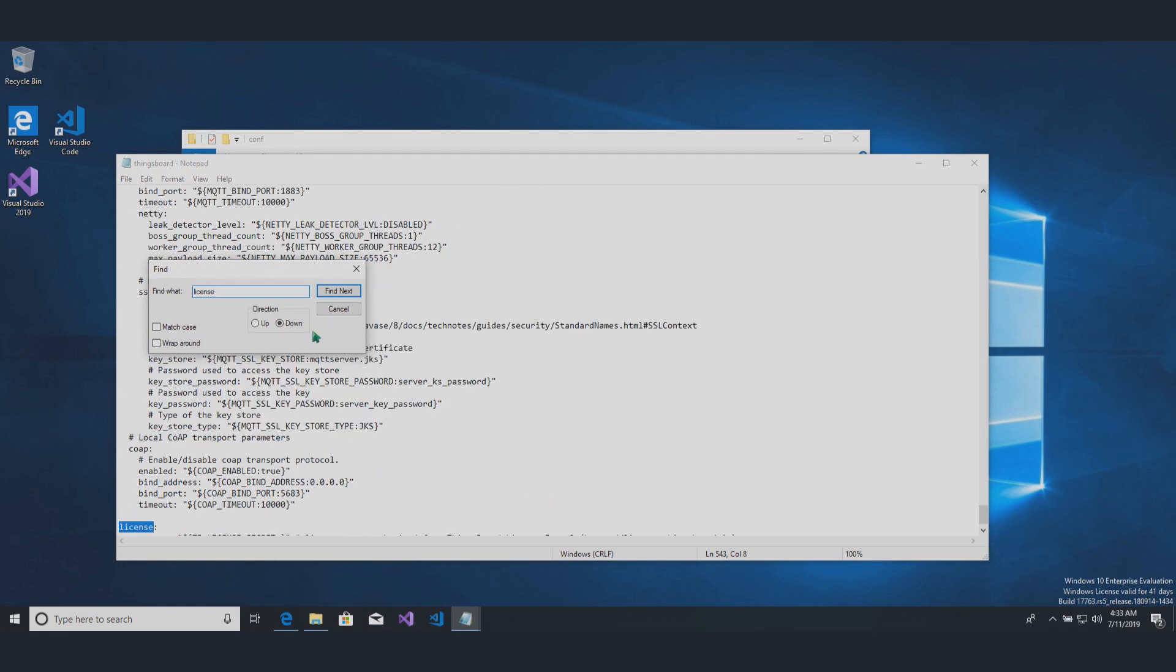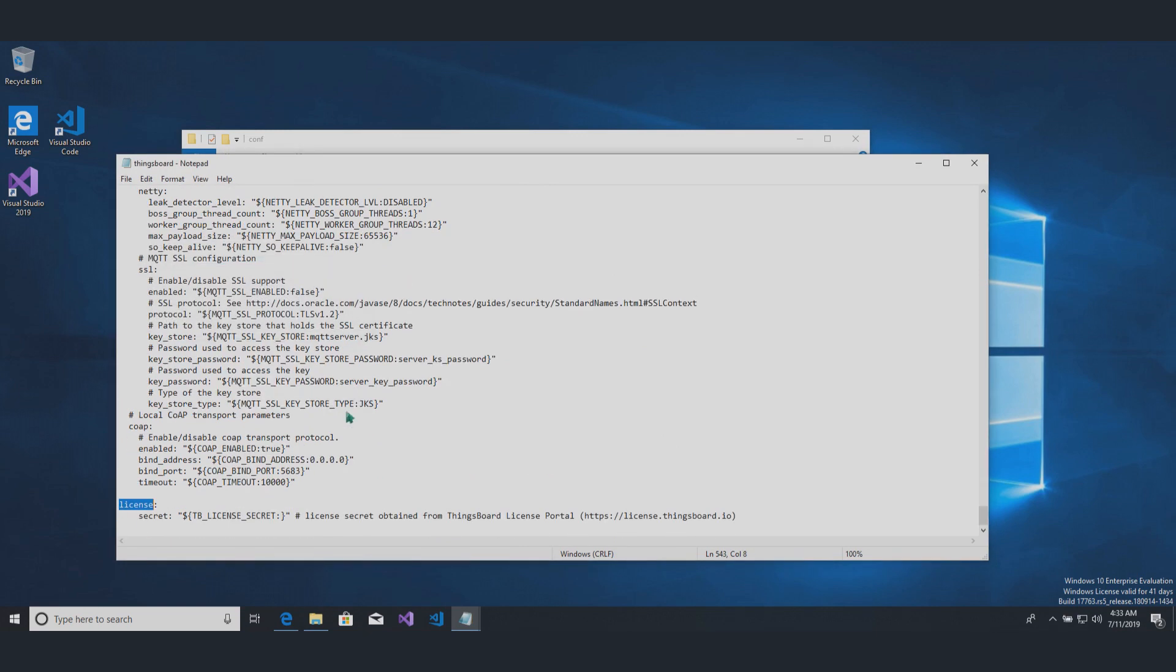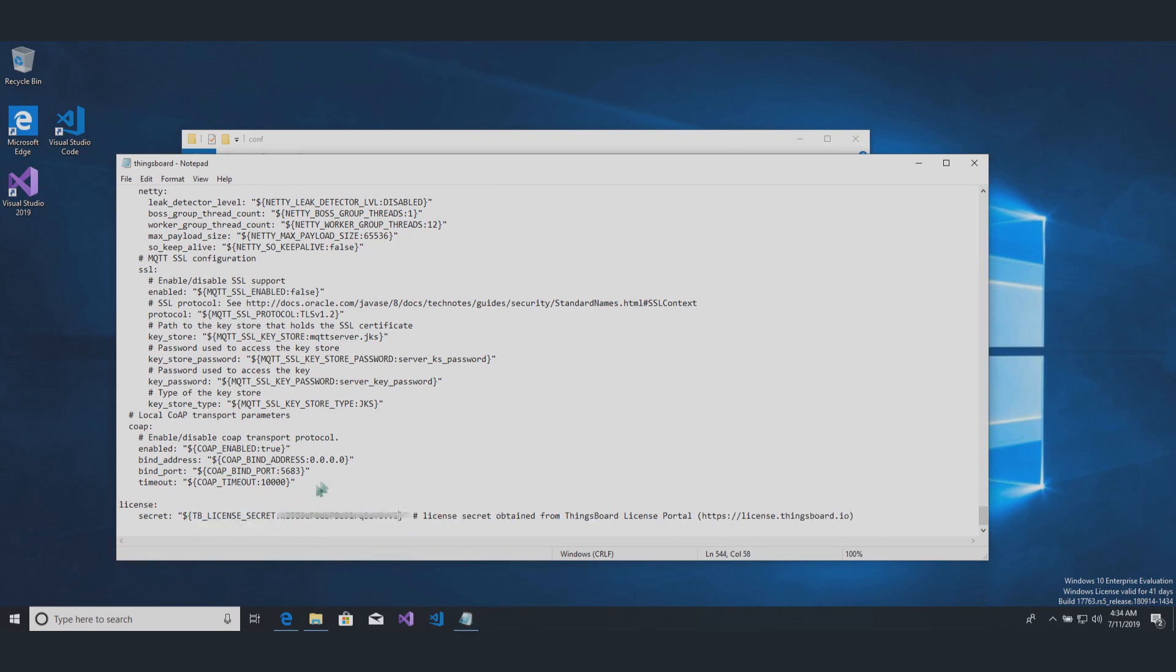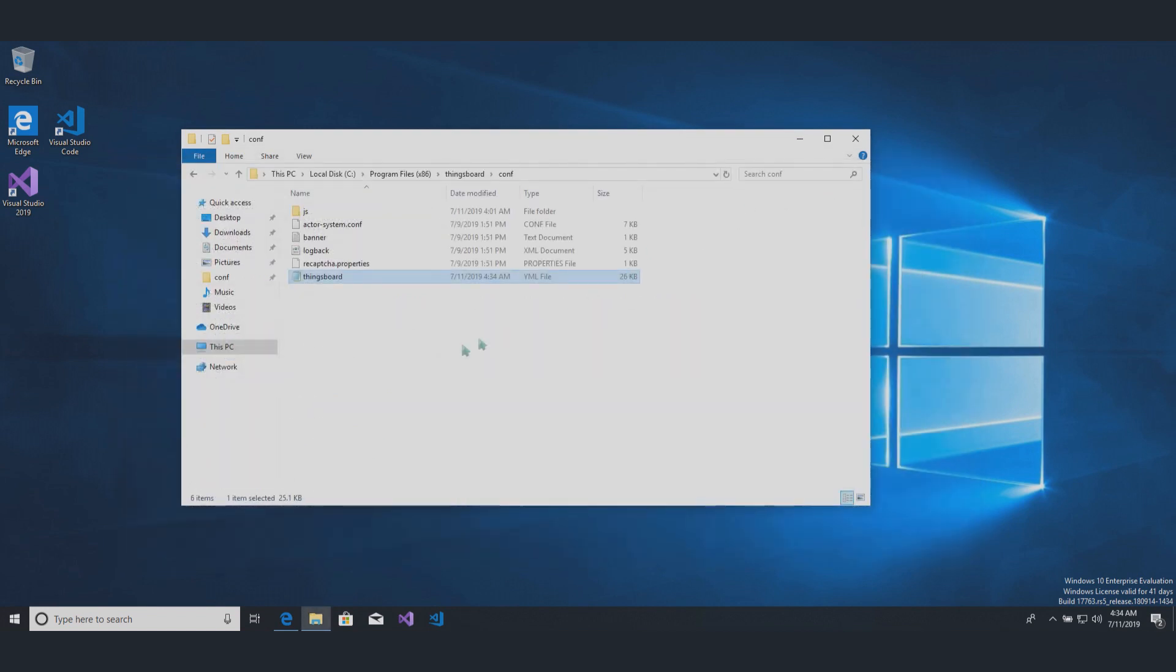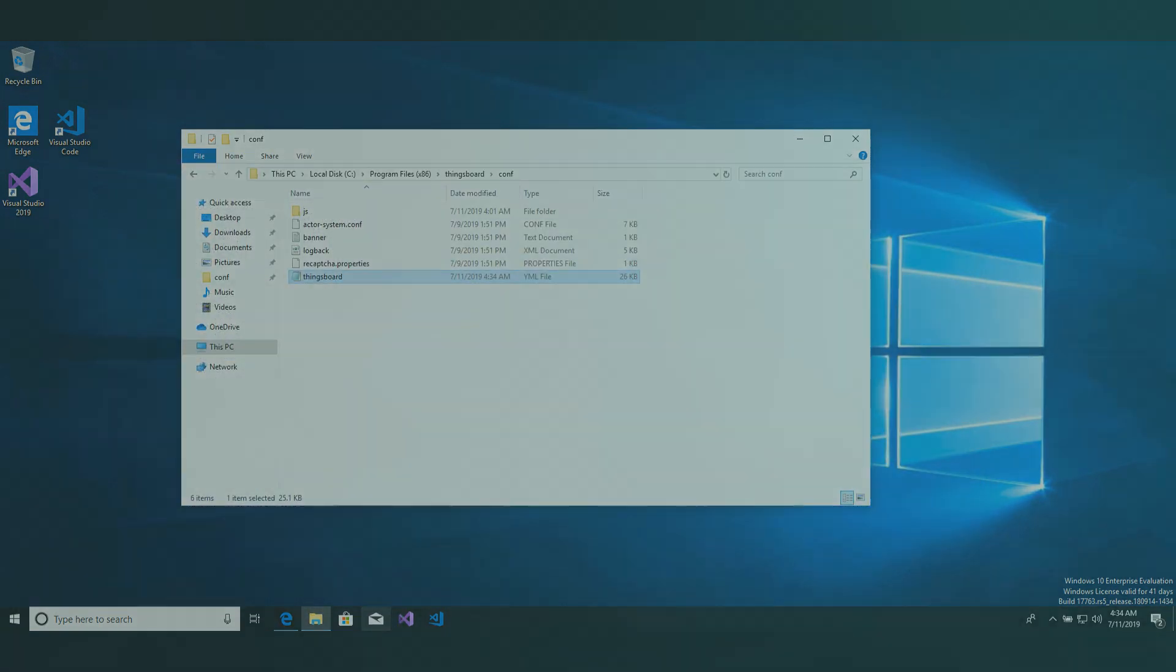And locate the following configuration block. The key should be added to this line. Save the changes and proceed with the next step.